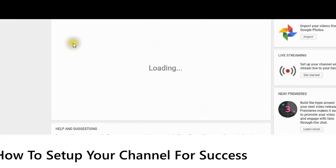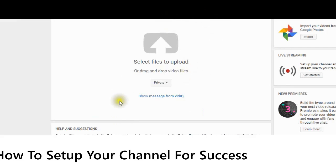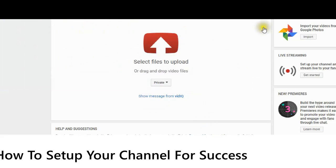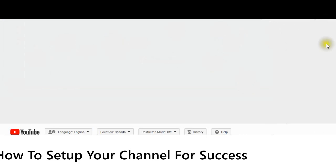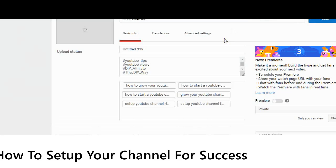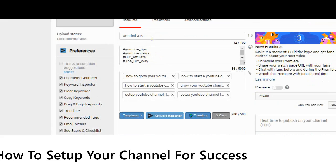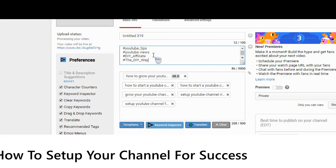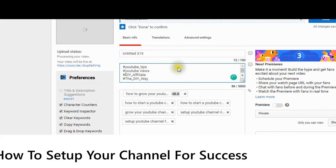I'm just going to upload this one, and it is coming up in private. It will then be loaded to your dashboard. Here you can see what I did when I set up my channel — there are my tags that have come up, there are the hashtags, and there is the other information that I put in, including 'Follow me at The DIY Affiliate.' It has come up in private. Everything else is all set up.